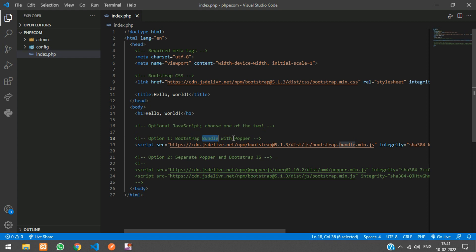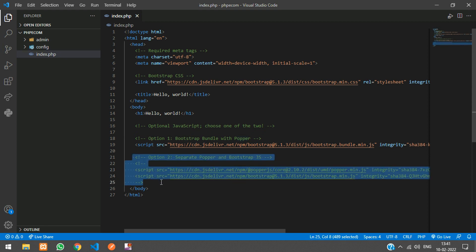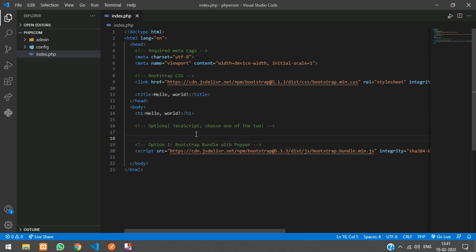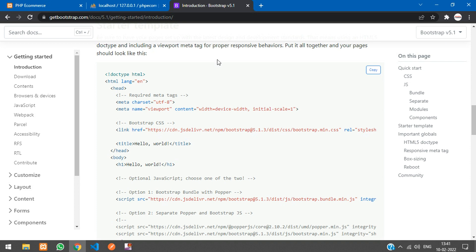In the starter template you have the Bootstrap CSS and the JS. There are two versions: one is the bundle with Popper, and the other has Bootstrap and Popper separately. You can use either one — I'll use the bundle one. We'll also add the jQuery CDN link, so go to the browser and search for the jQuery CDN link.